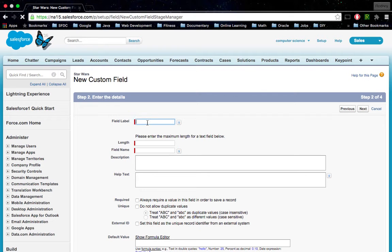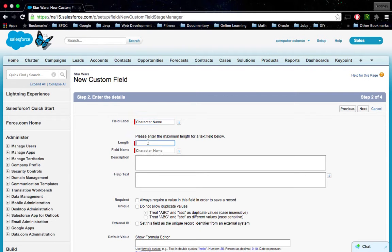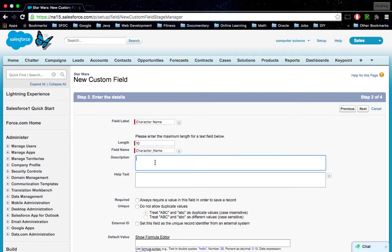Character Name would be a good label for it, so we can get the name of the character. I don't believe any character in Star Wars has a name longer than 10, but I could be wrong.